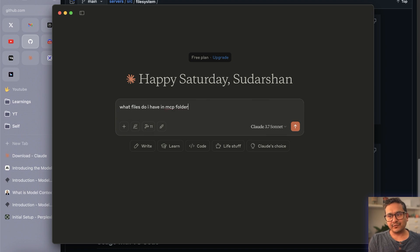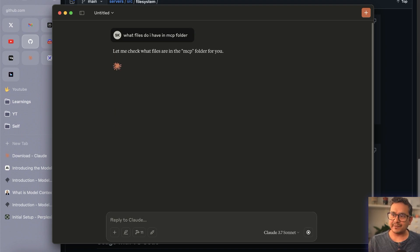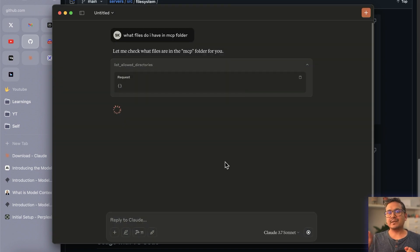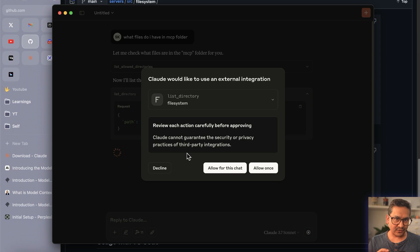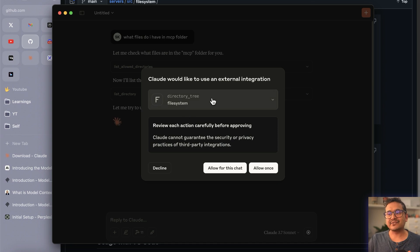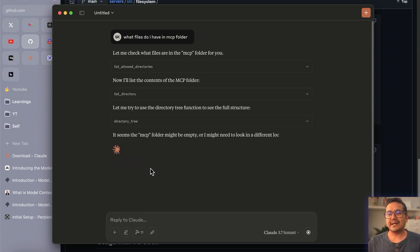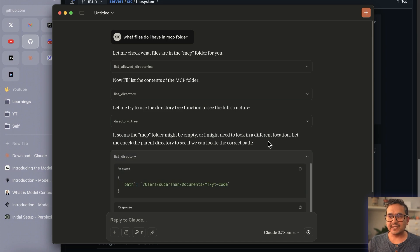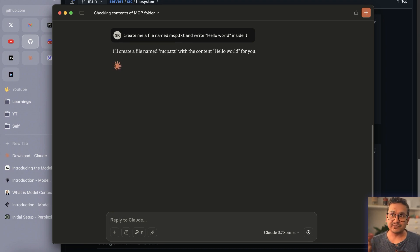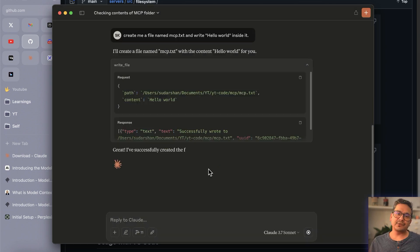Now if I ask 'what files do I have in my MCP folder?', Claude knows it needs to access the MCP folder. It will prompt you for permission — you can see it says 'Allow: filesystem directory listing' — you can allow once or allow for this chat. I say 'allow for this chat.' It then calls another tool, again asking for approval. I allow it. It uses different tools, navigates the path I provided, and reports that the MCP folder appears to be empty.